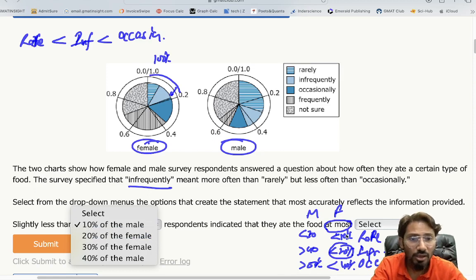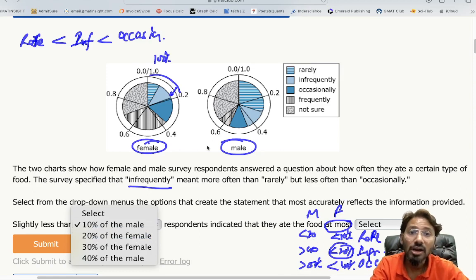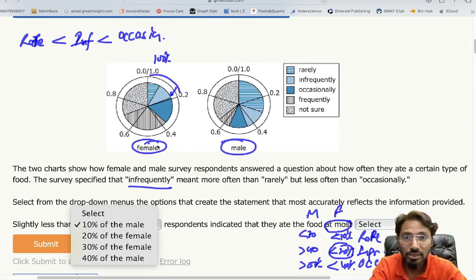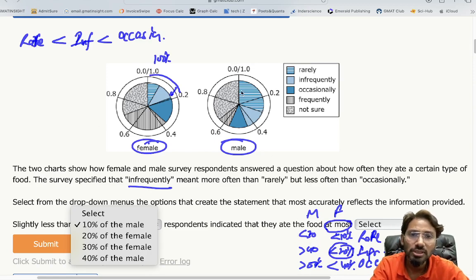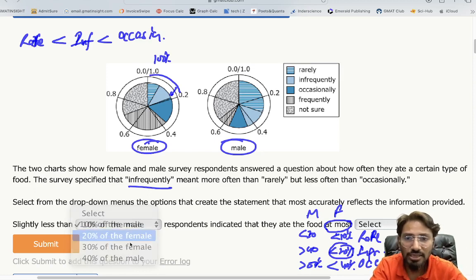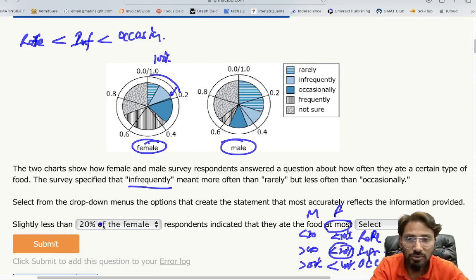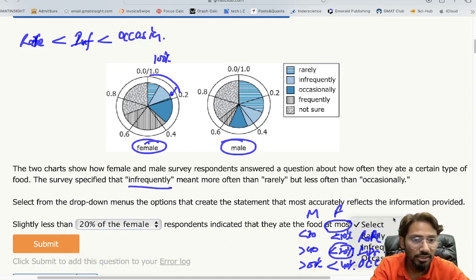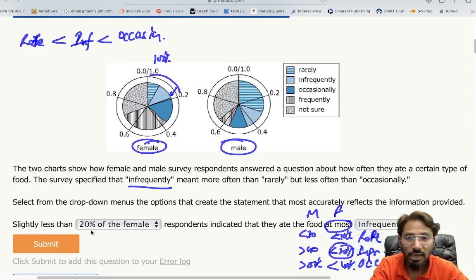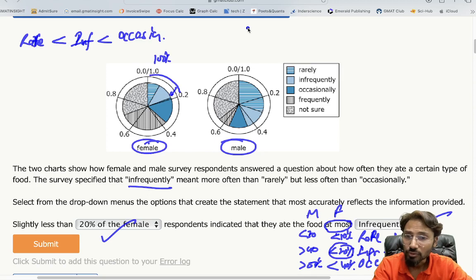For males, the rarely value is close to 30%, definitely less than 30% — but not 'slightly less than 10%', so the first option is clearly out. The only plausible choice is 20% of female with 'infrequently.' Therefore, the answer is: slightly less than 20% of female respondents indicated they ate the food at most infrequently.